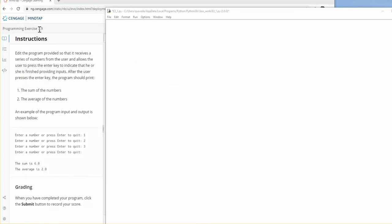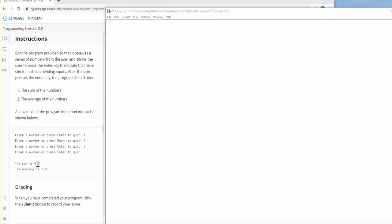Exercise 3.9, programming exercise 3.9, what they are asking us is that we are going to get a sequence of numbers, a series of numbers that is going to be given by the user. You see that the user enters a number 1, 2, 3, so in this case, in the example, they enter 1, 2 and 3, so 1 plus 2 plus 3, the sum is 6, and the average will be that 6, which is the sum, divided by 3, which is 2. The way that this ends is when they press enter, that means it is the empty string.